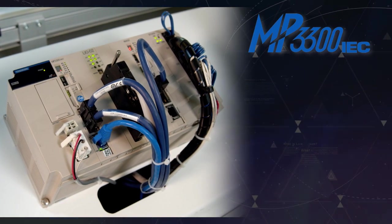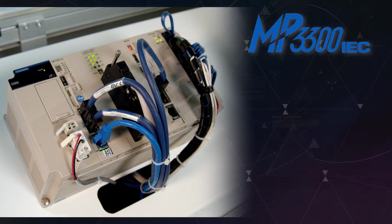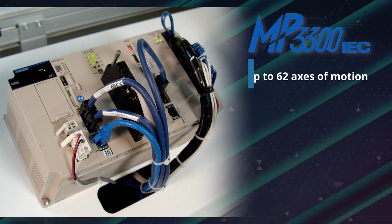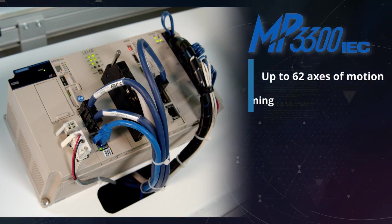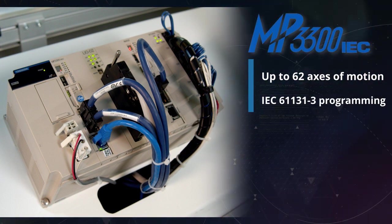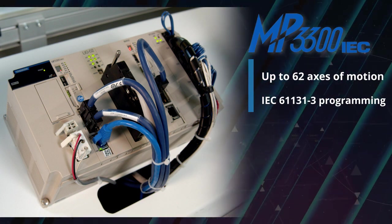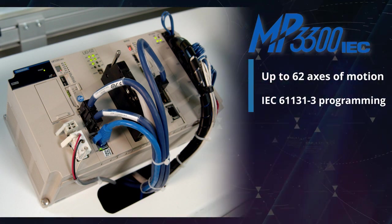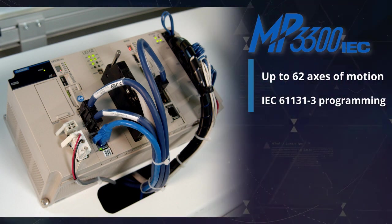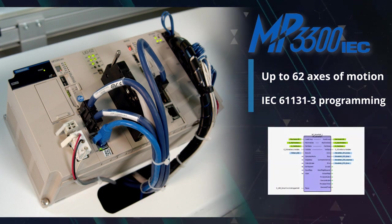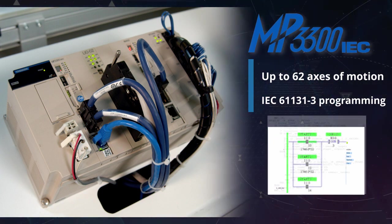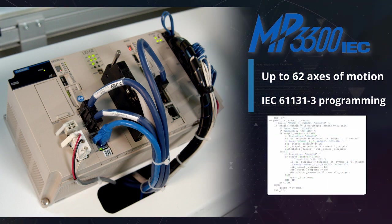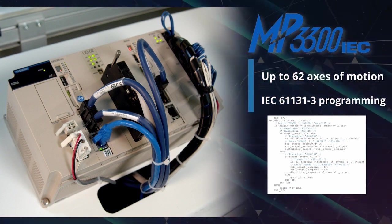It has the capacity to control 1 to 62 axes of motion with standard IEC 61131 programming, so that's your standard function block, ladder logic, and structured text that people in packaging are very familiar with.